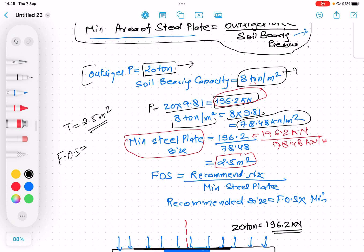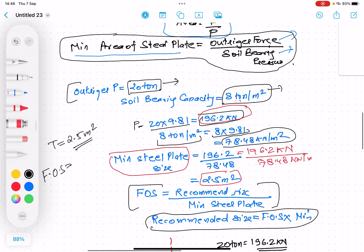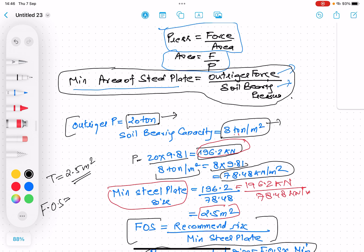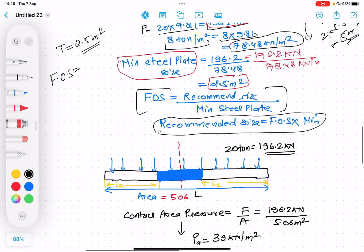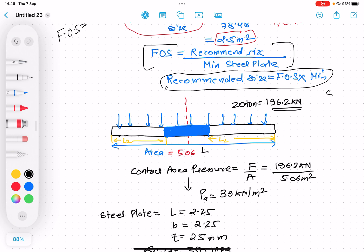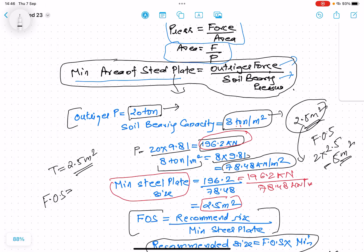We also apply a factor of safety (FOS), defined as maximum stress over allowable stress. We convert this as: recommended size equals FOS × minimum steel plate size. If we take FOS as 2, then the required area is 2 × 2.5 = 5 m². Taking some margin, let us say the final area of the steel plate comes out to be 5.06 m².